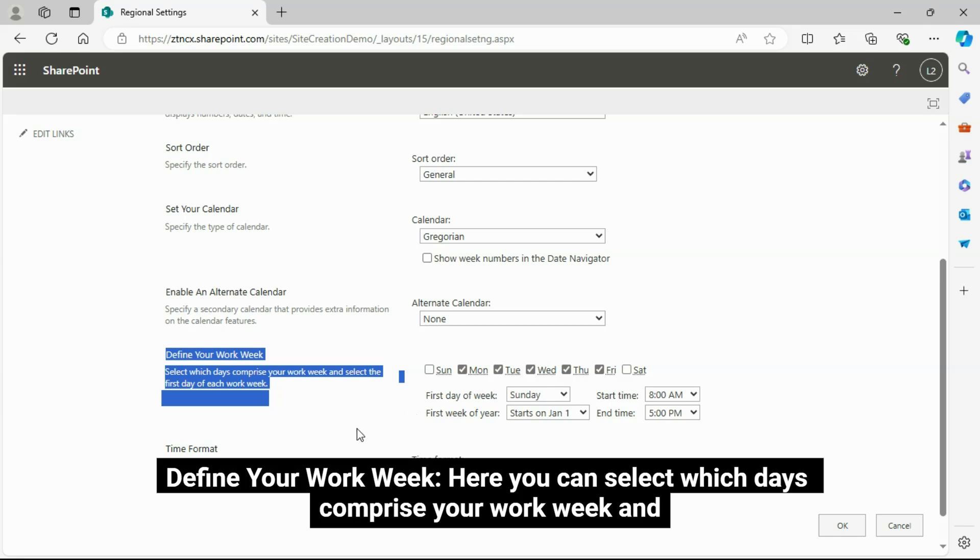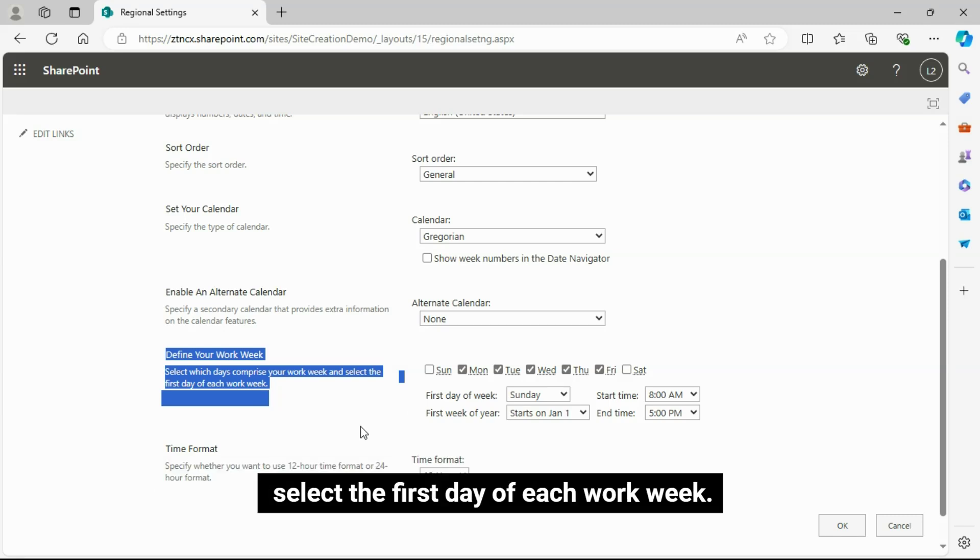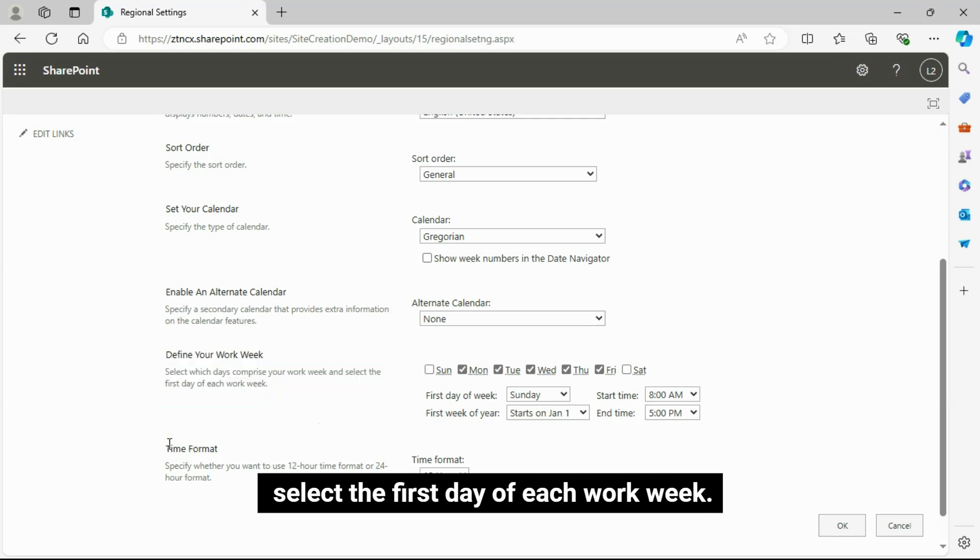Define Your Work Week: Here you can select which days comprise your work week and select the first day of each work week.